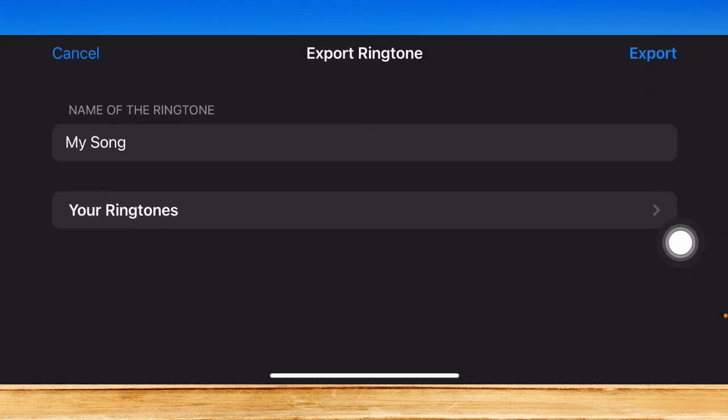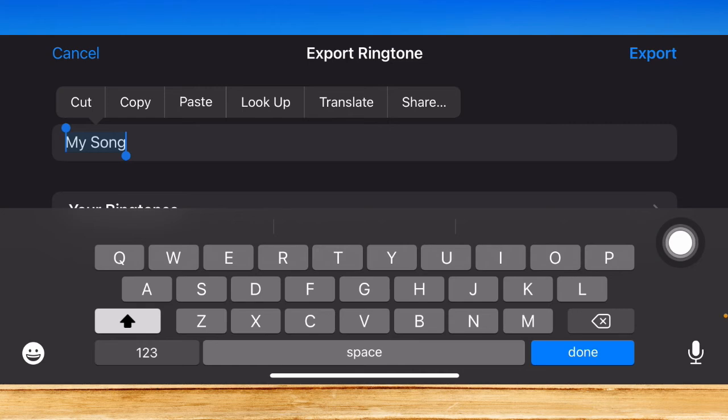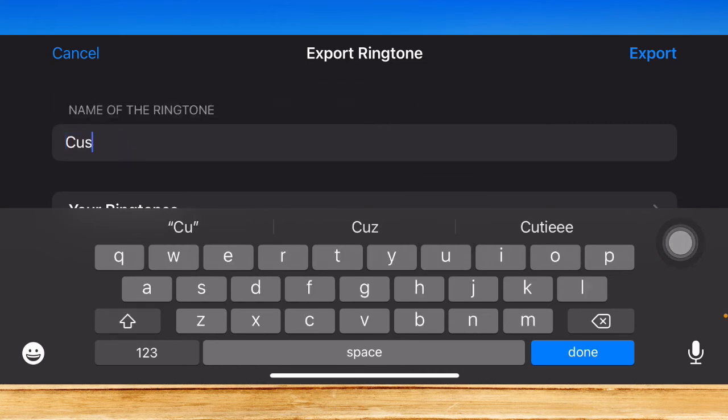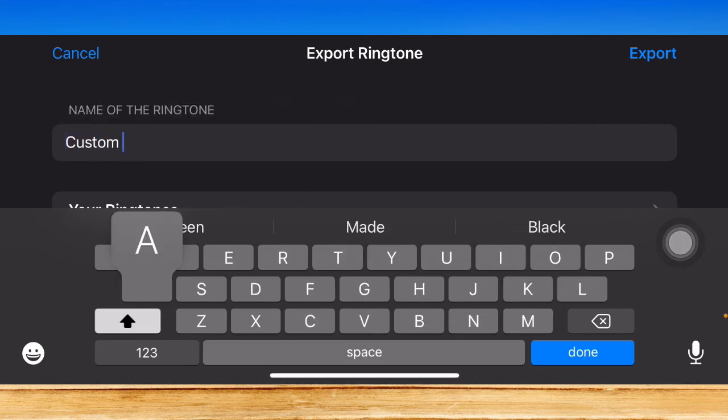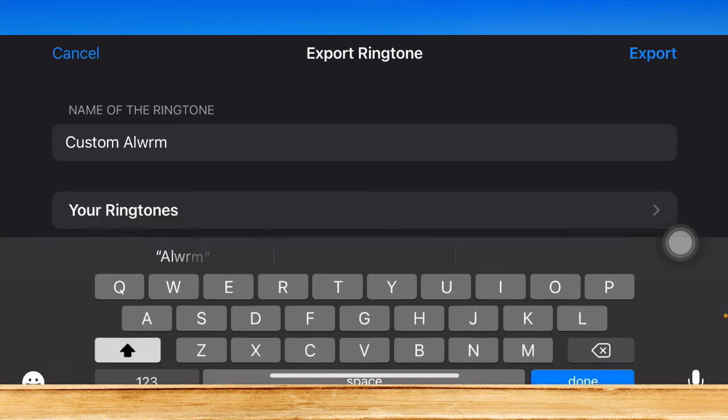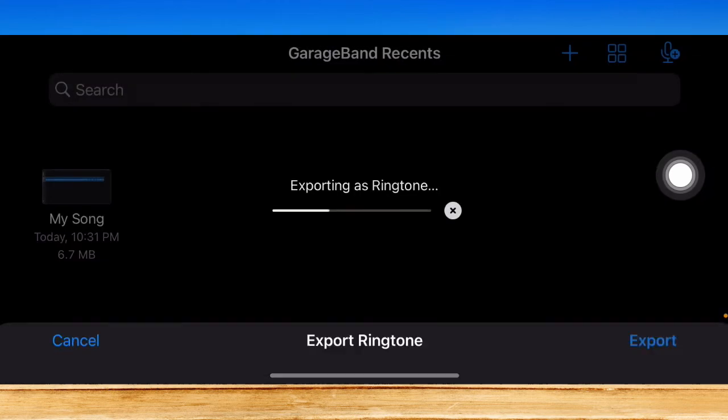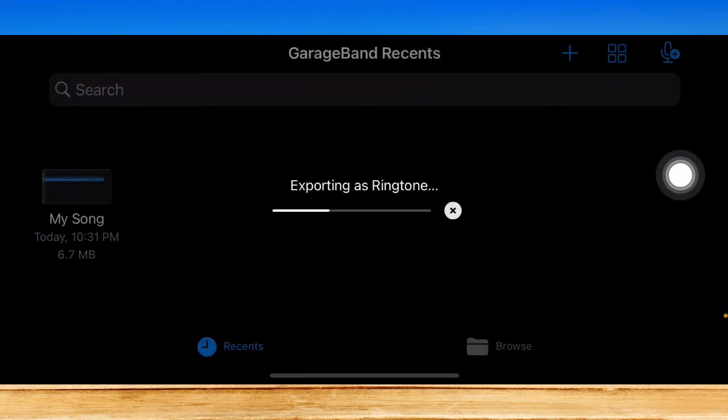So click on Continue, and then you may change the name of the alarm sound. So custom alarm, type in custom alarm and click on Done and click on Export right here.